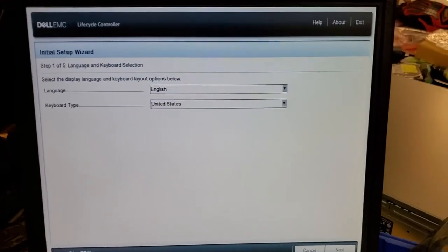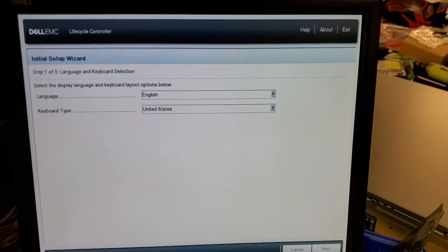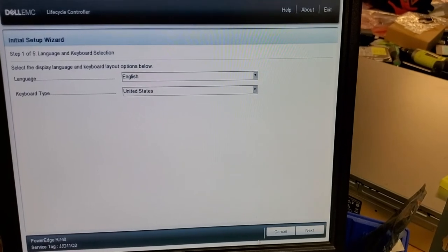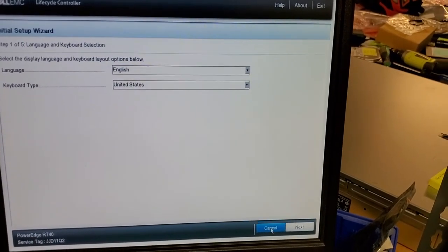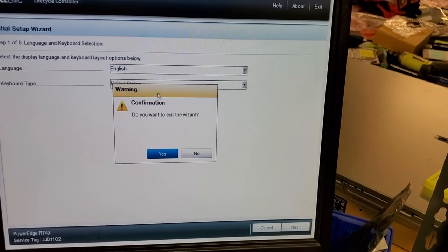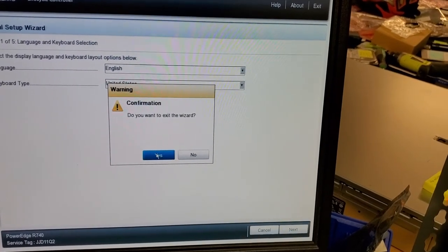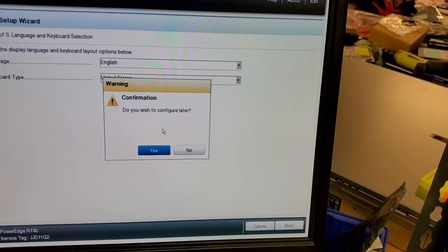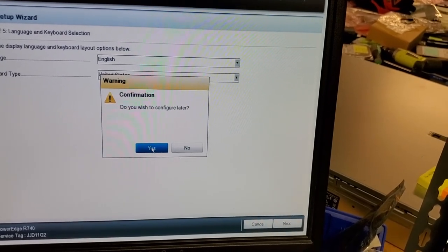So we're back up to the wizard screen, and I just, again, I'm keeping that there, I just can cancel out of it, and yes, I want to exit out, and I'll let it pop up later.